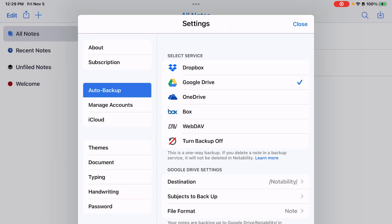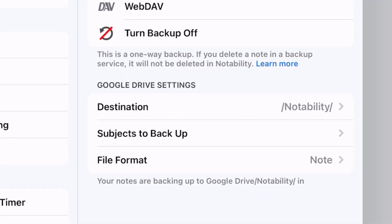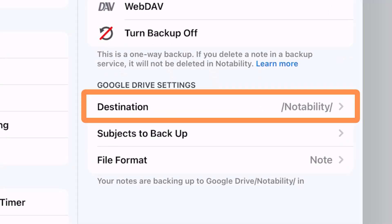And now your notes are going to auto backup to Google Drive. At the bottom, you can select your settings on how you want to back them up.